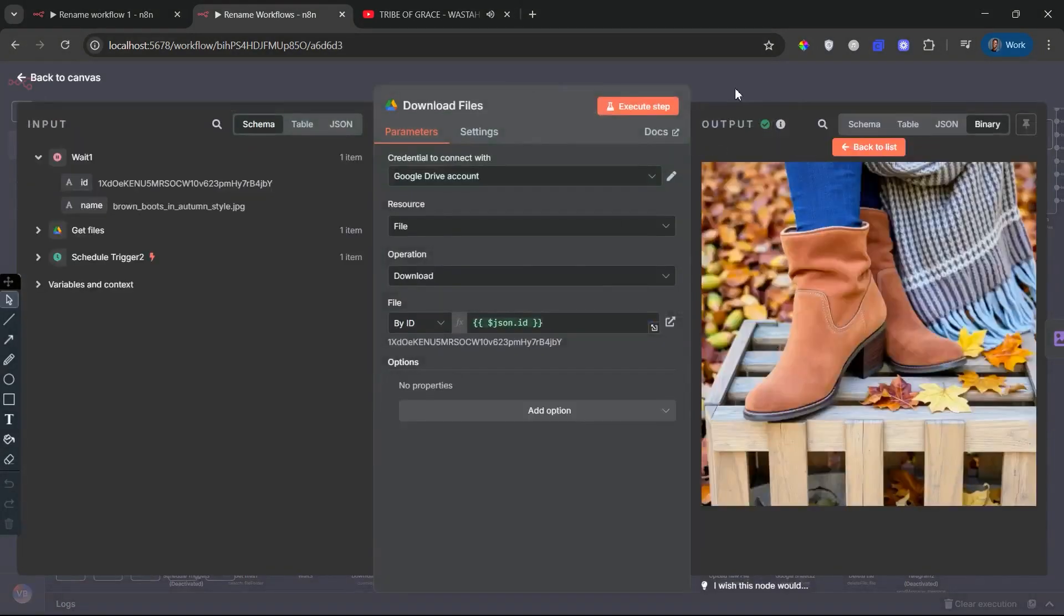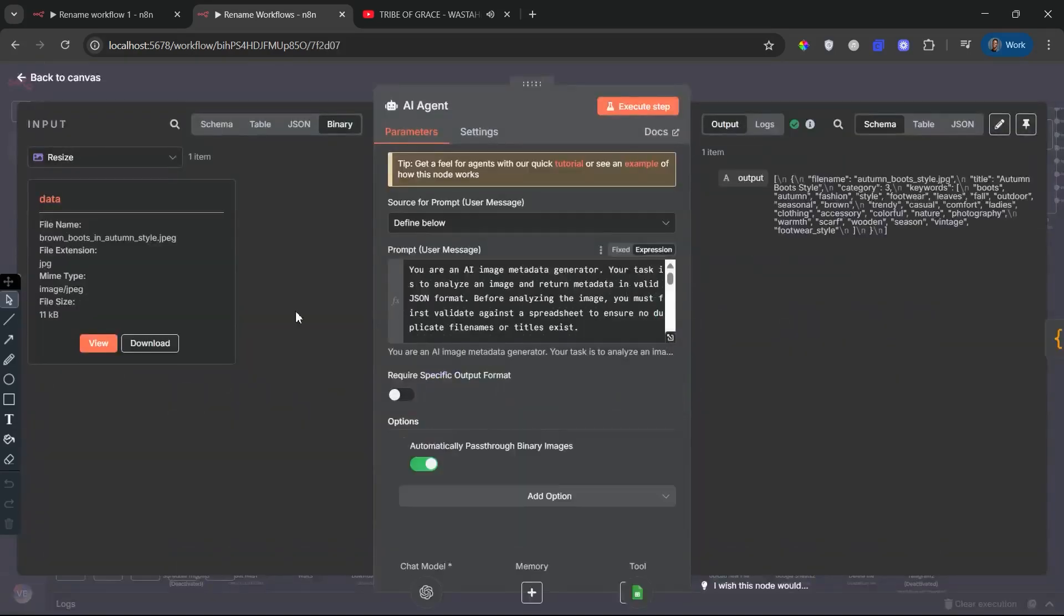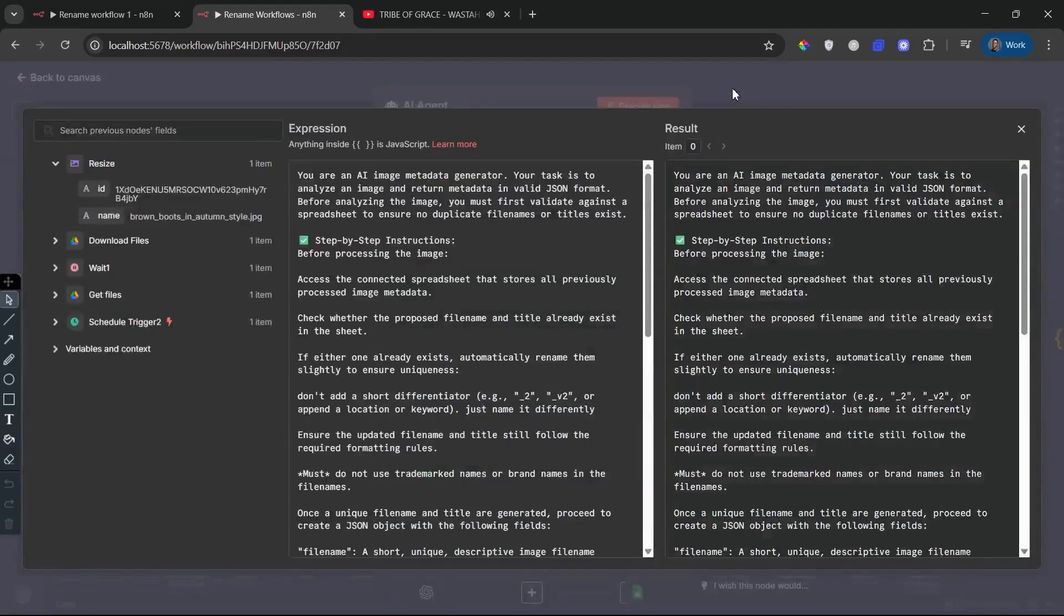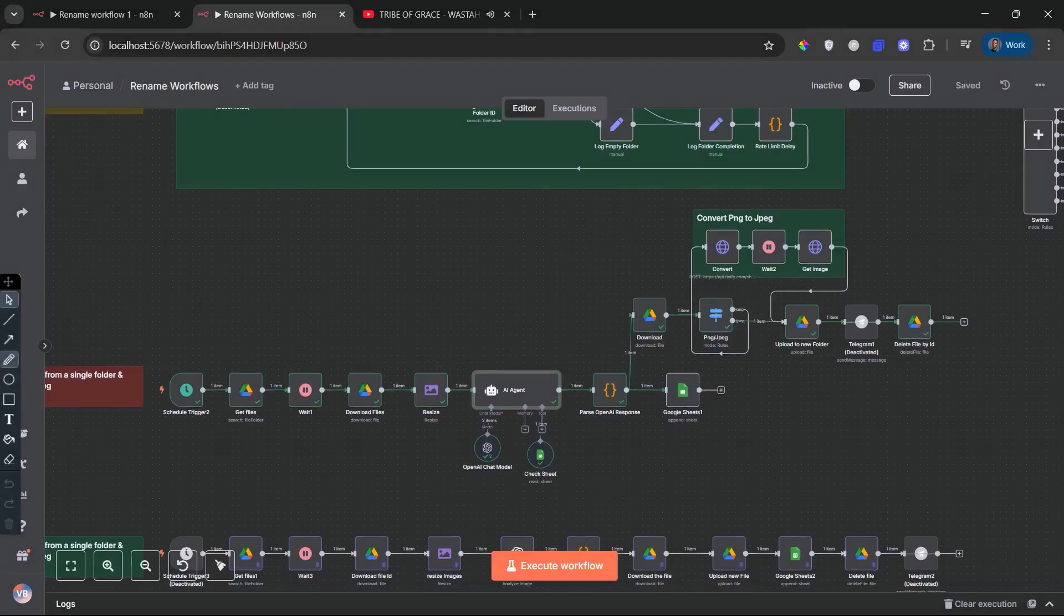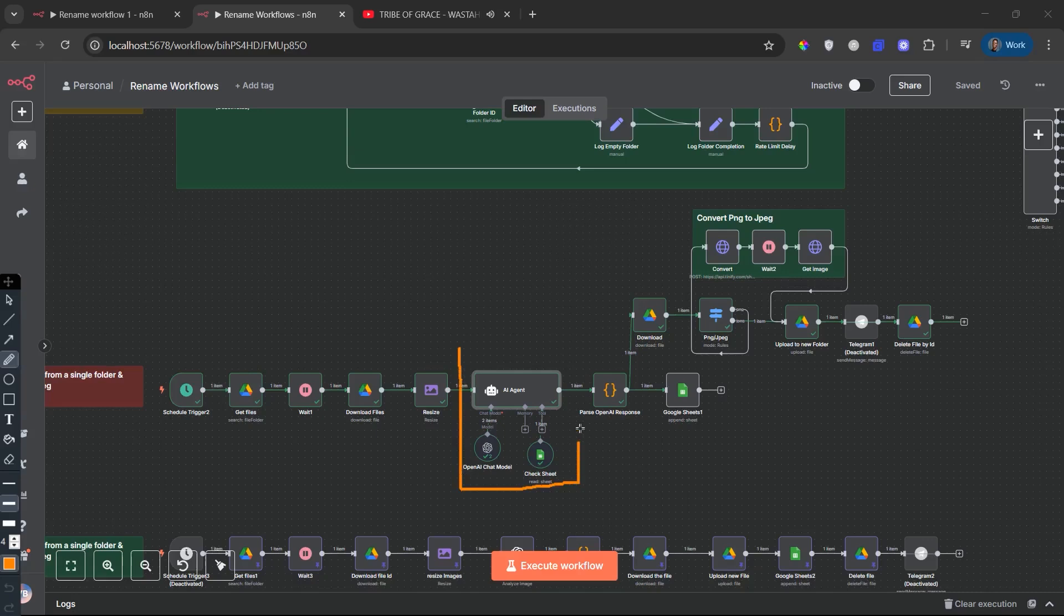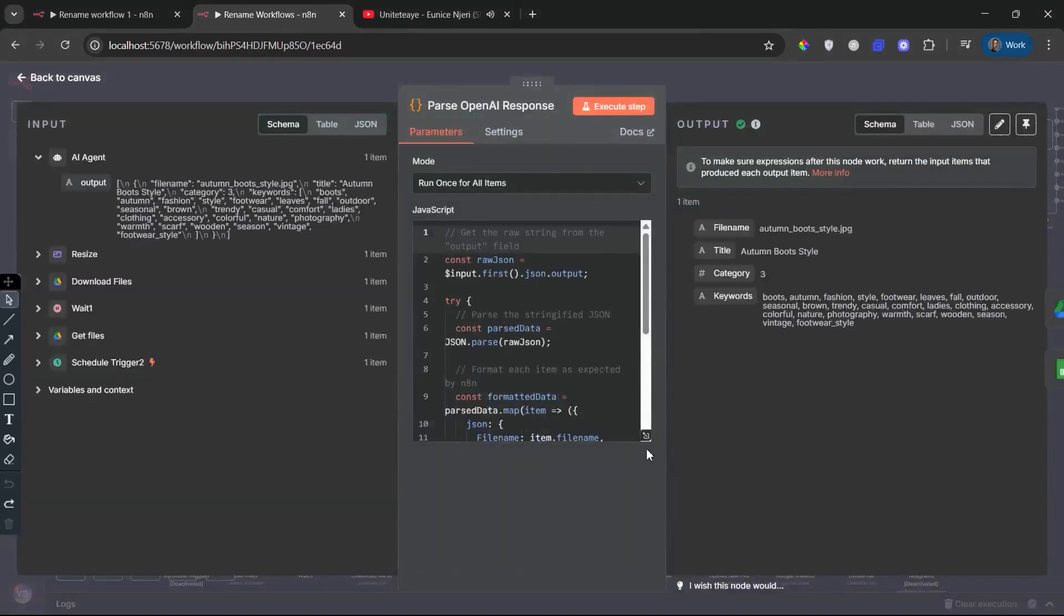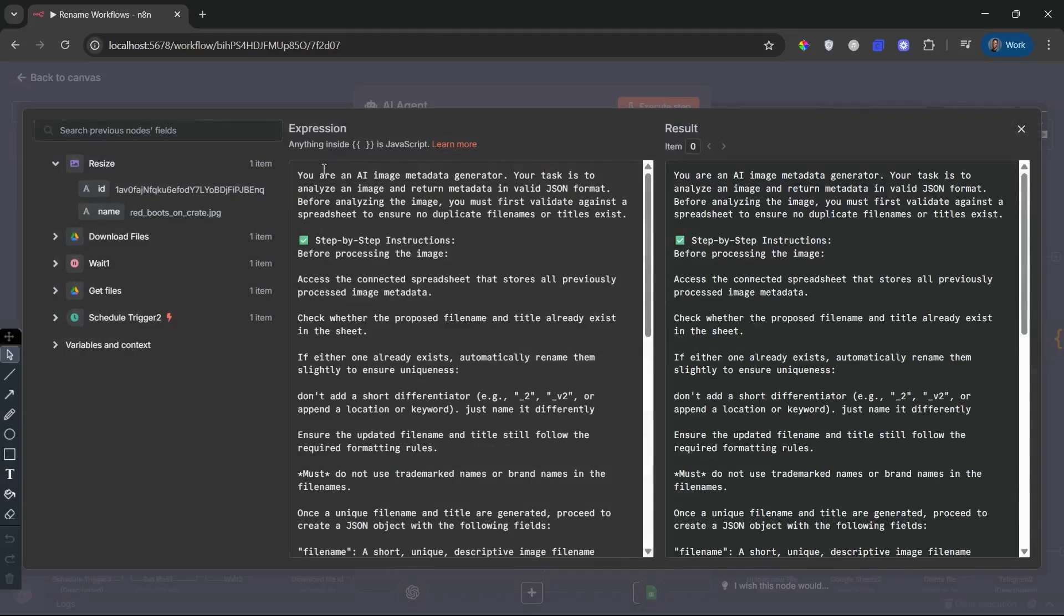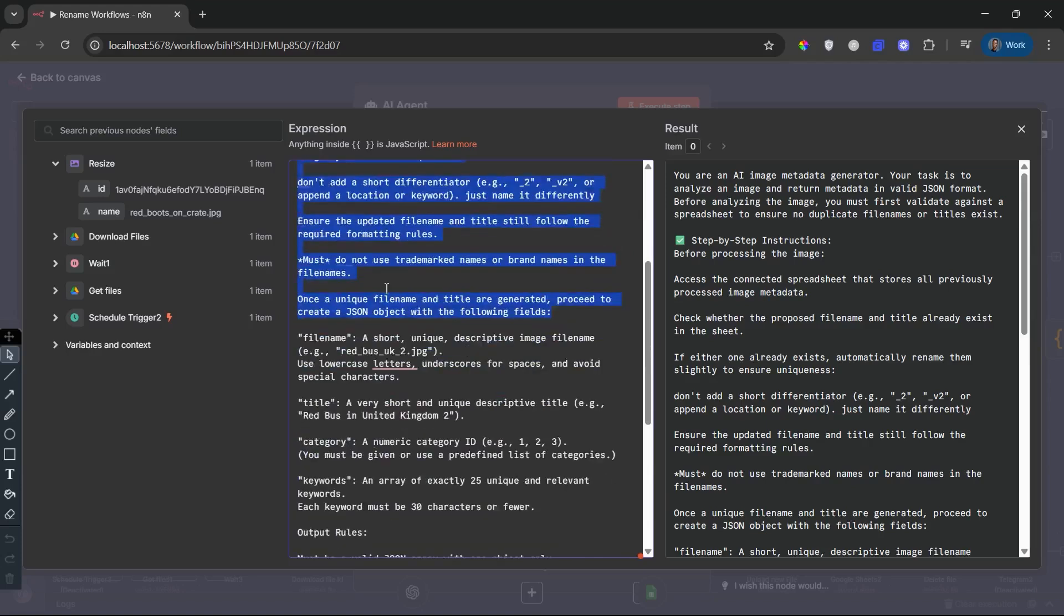The most significant upgrade begins with our AI agent. The AI agent node is where the intelligence begins. This node doesn't just generate metadata. It uses an advanced pre-analysis validation step. Before analyzing the image itself, the agent checks against a connected Google Sheets database that contains all previously processed file names and titles. If it detects a duplicate file name or title, the AI is instructed to automatically regenerate them. Making them unique without lazy suffixes like copy or v2. Instead, it invents new, original names that retain the spirit and relevance of the image. Once the uniqueness is validated, the AI then analyzes the image and outputs structured metadata in a clean JSON format.